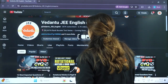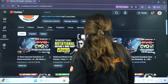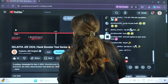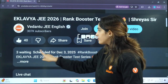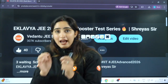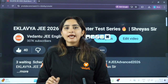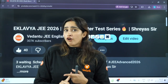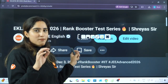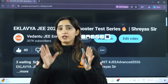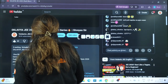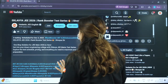One very important thing: there is a live session scheduled for 3rd December at 6 PM — our Rank Booster series. Hit the like button. Every detail — how many tests, the level of the tests, full syllabus — everything will be discussed in that lecture. So tomorrow at 6 PM we'll see you all on this channel.